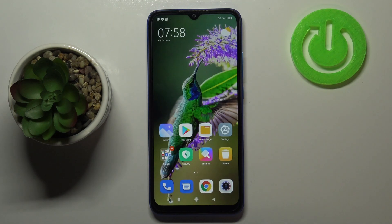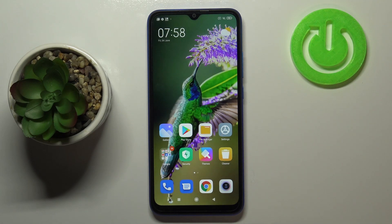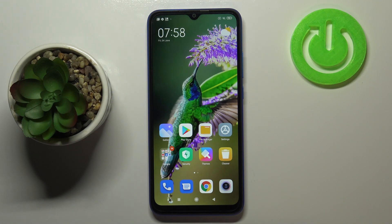That's all — this is how to use secret codes on your Xiaomi Redmi 9 80. Thank you so much for watching. I hope this video was helpful, and if it was, please hit the subscribe button and leave a thumbs up.